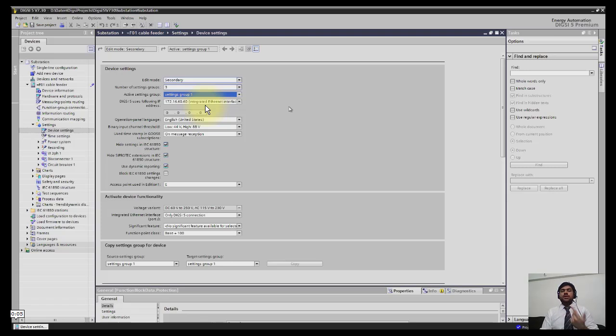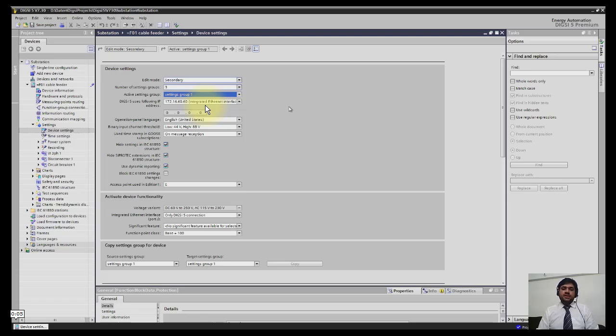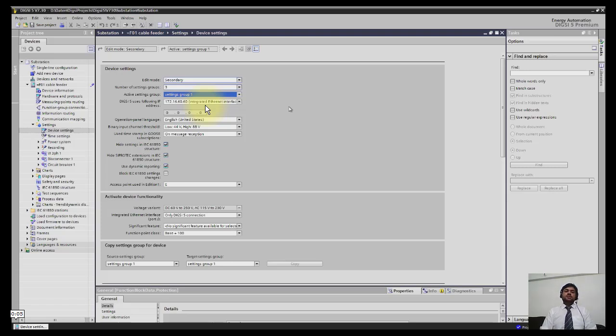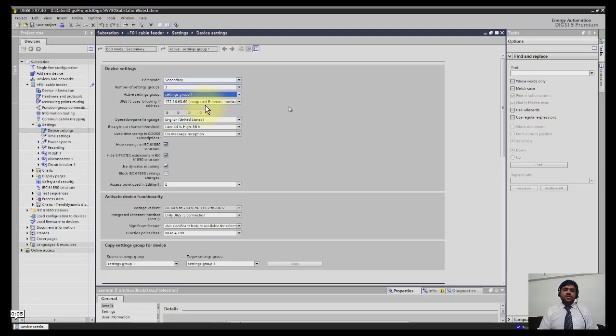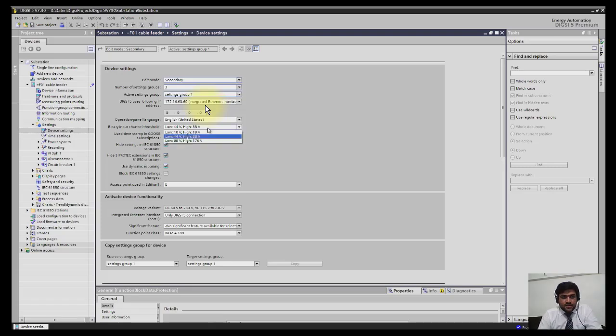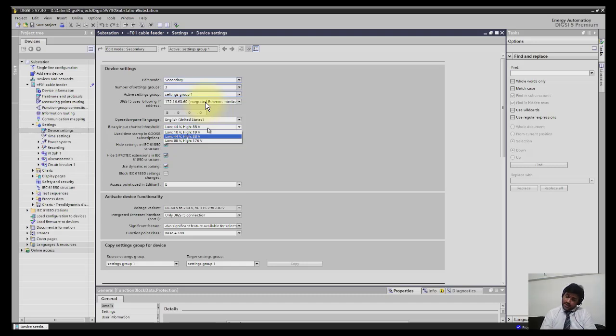The example could be, for example, in certain areas there are two settings provided for winter and summer timings. Winter and summer both have different types of loads, so you can choose by some binary input to change the complete setting group.